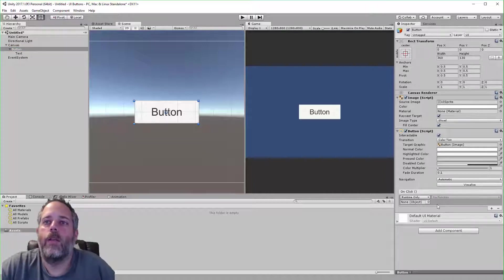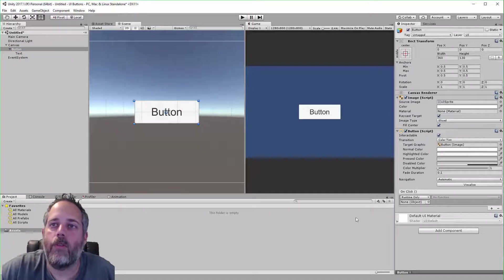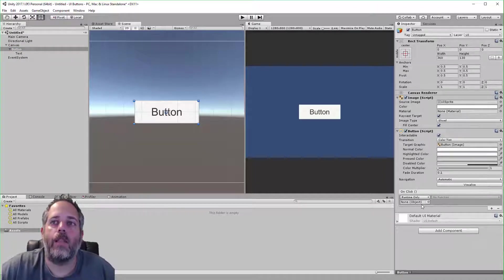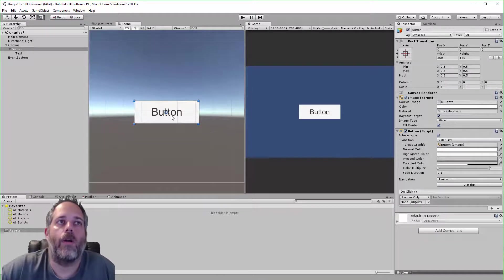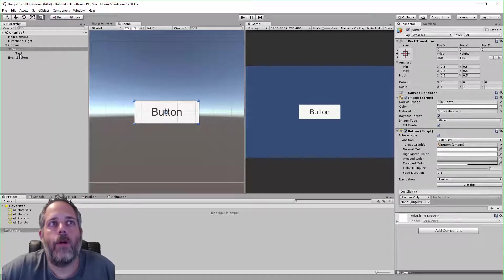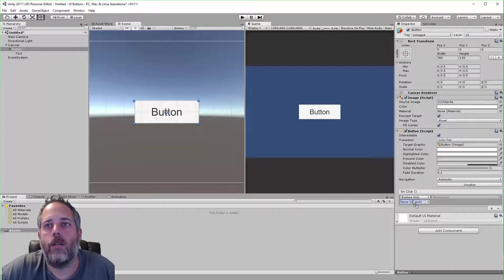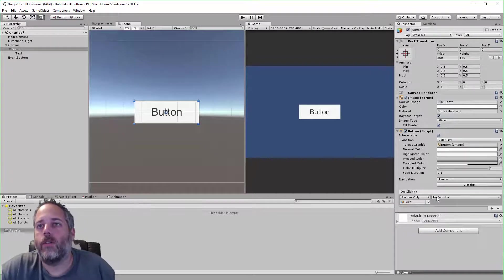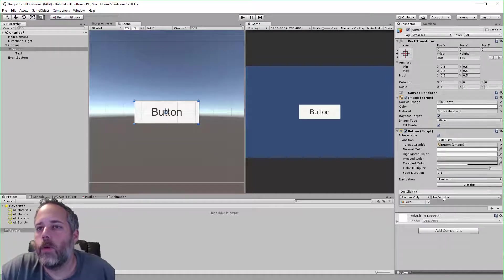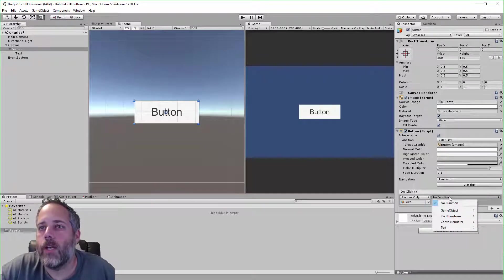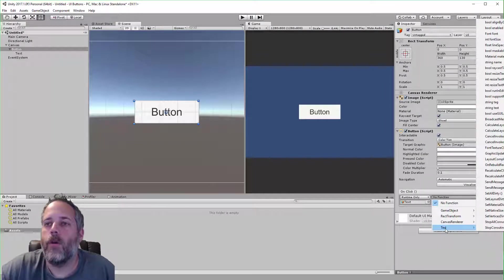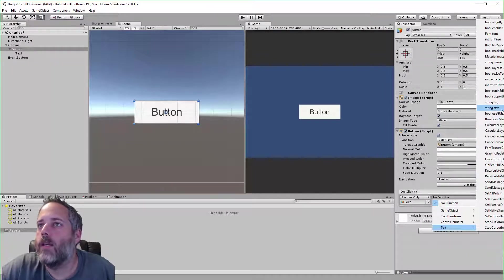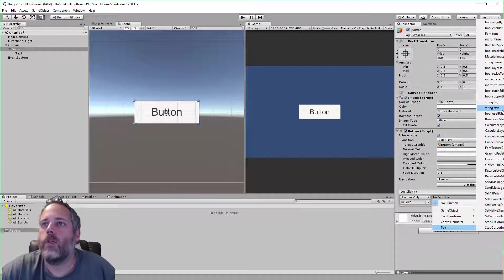To add an event, we click the plus and we have a field right here for an object to assign. This is the object that the event's going to run on. For this sample, I'm going to drag the text child here over to the object field, and then we'll be able to select a function that we want to run. Since we have a text here and it has a text component on it, we can select text and we'll choose string text.